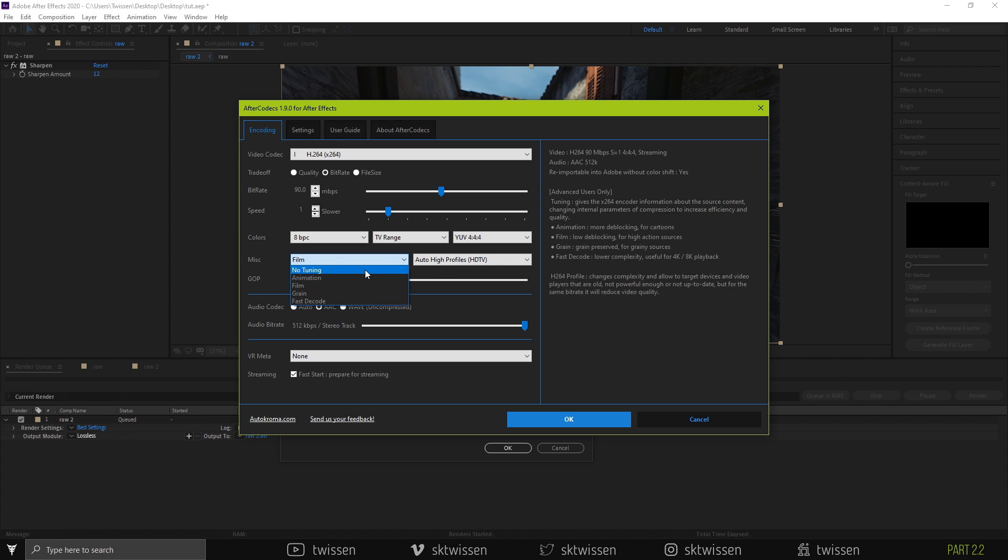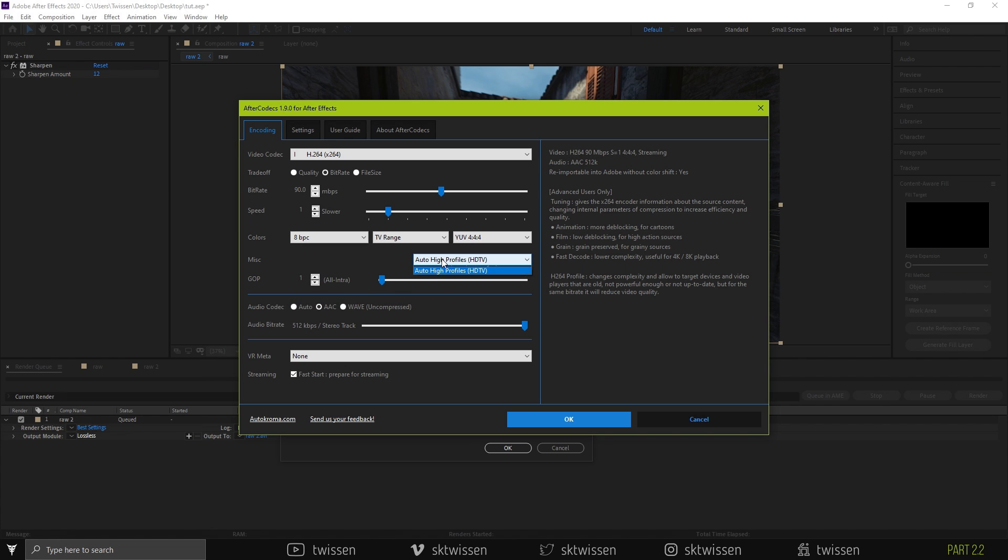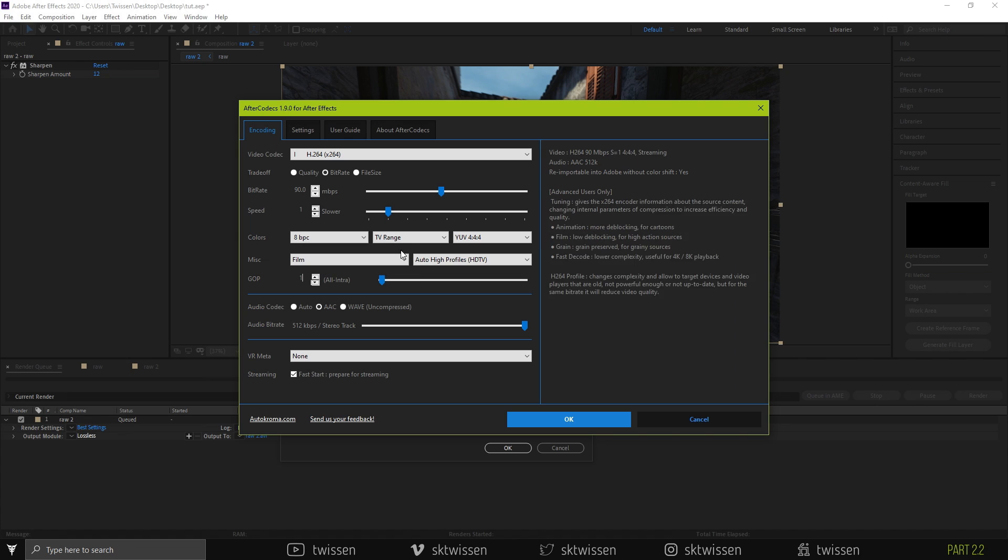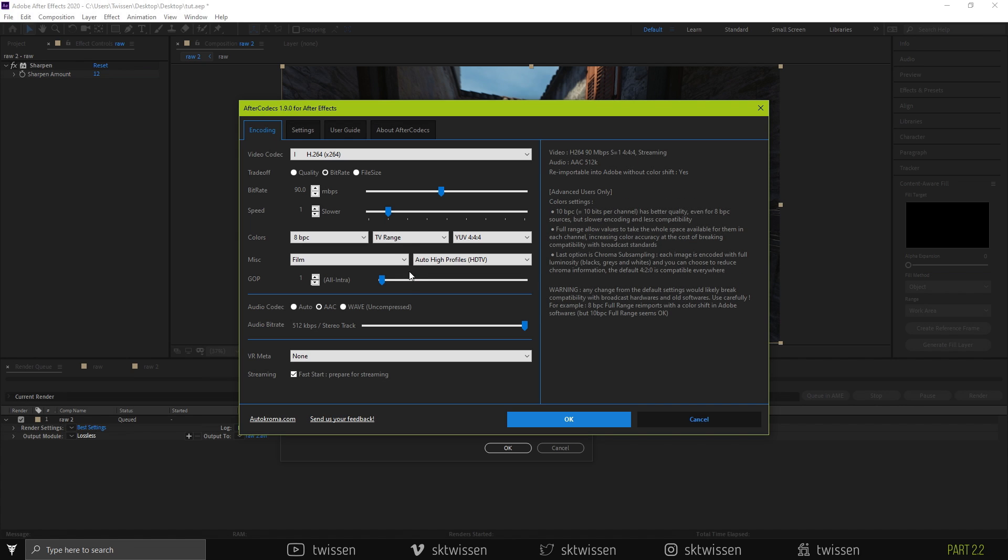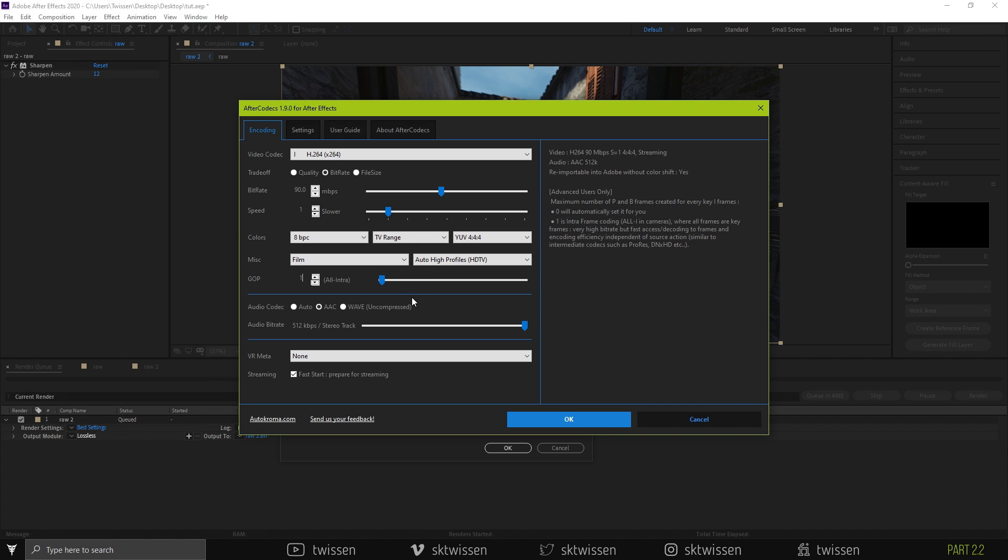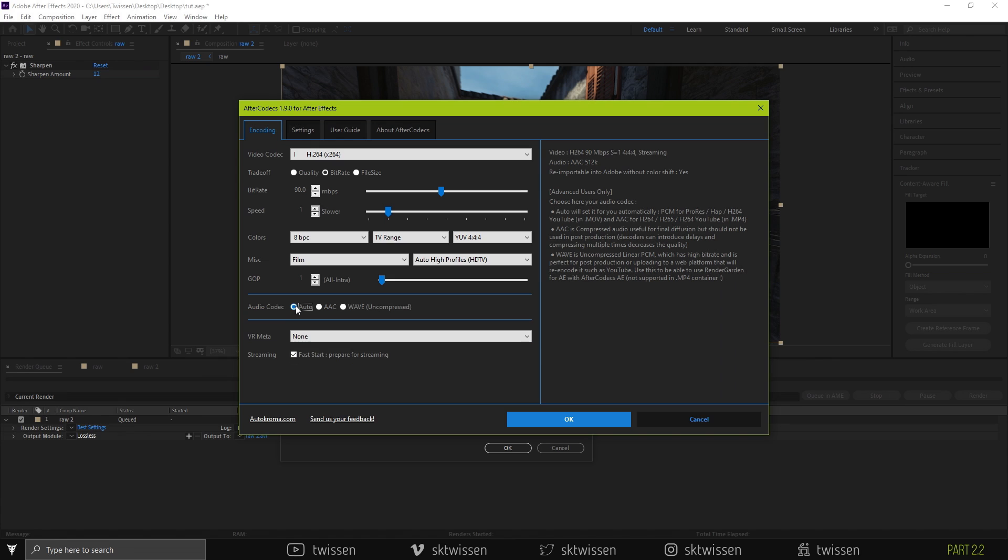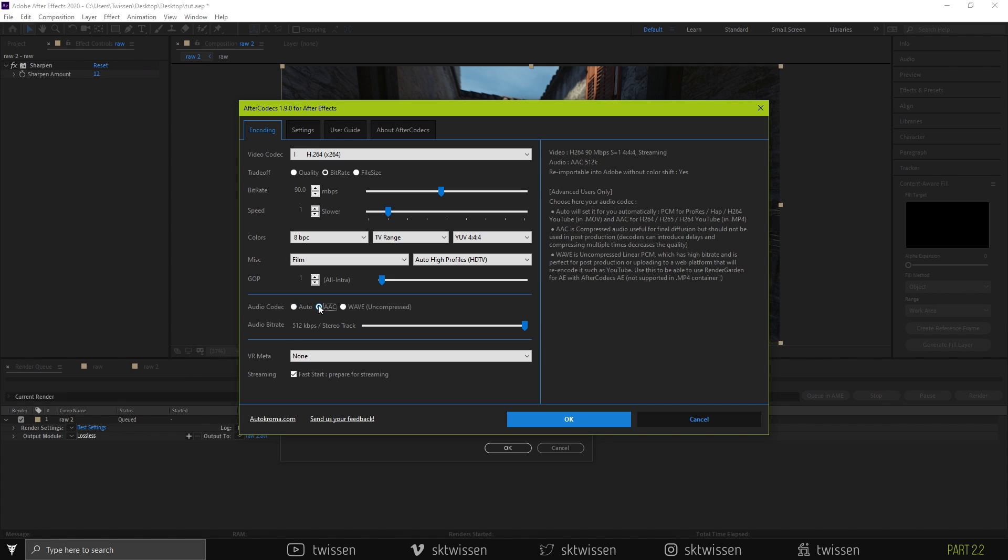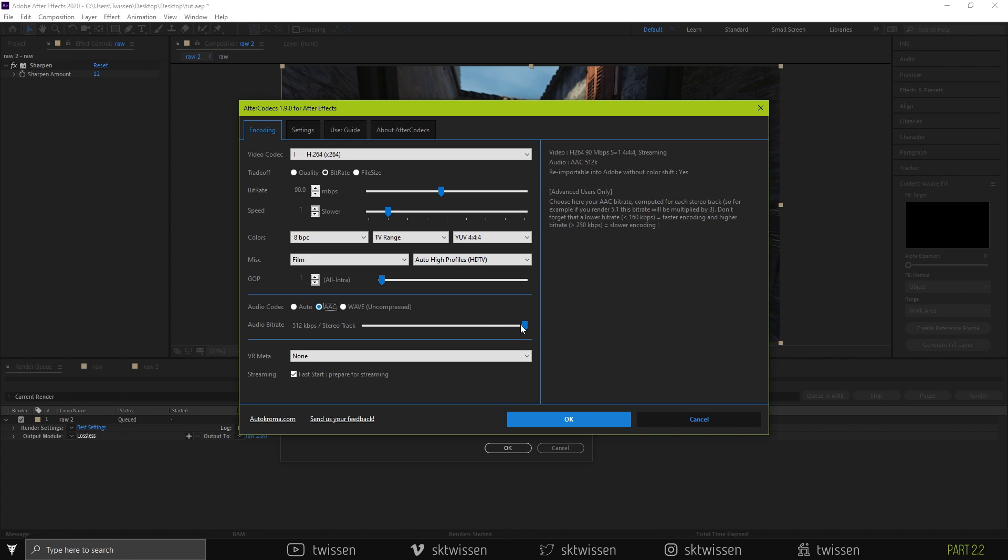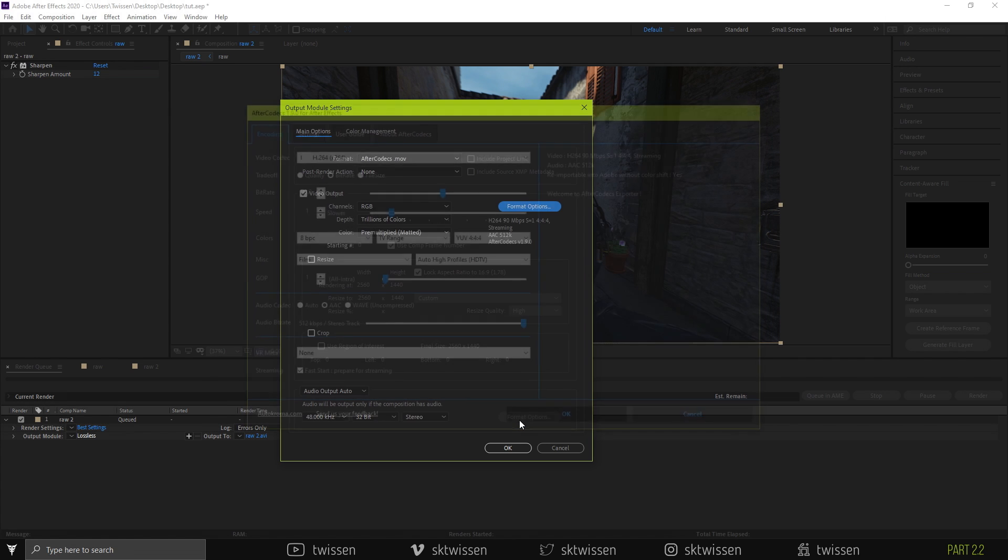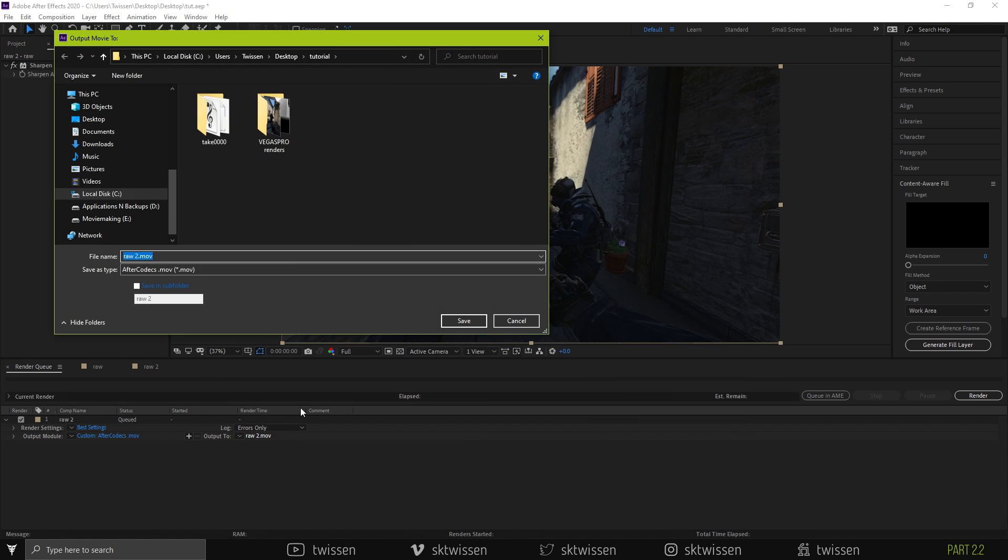For the misc setting, in most cases, I use film. But if you have an 8K project or a bad computer, I recommend you to use fast decode or no tuning. For the GOP value, YouTube suggests using half of the project frame rate, but I set it to 1 intra-frame to be able to have smooth editing experience on the clips for the future. Set audio codec to AAC and change audio bitrate to 384 kbps or max it out. Lastly, enable the fast start option. Click OK and start rendering.